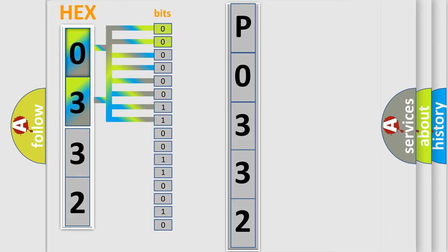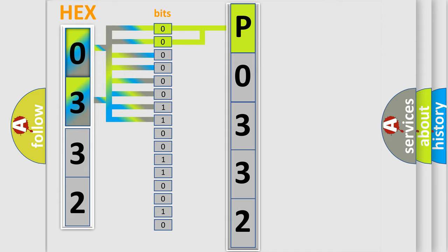0, low level. 1, high level. By combining the first two bits, the basic character of the error code is expressed.